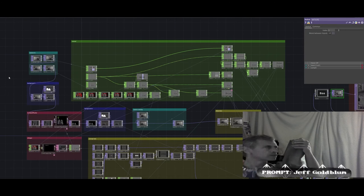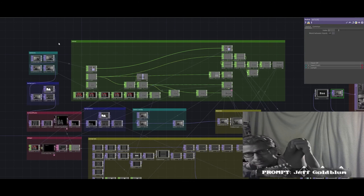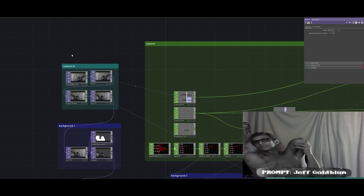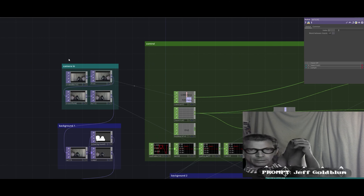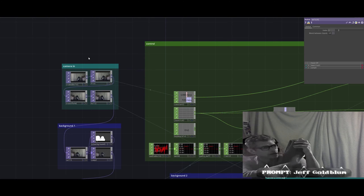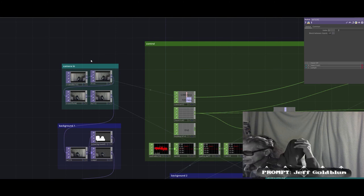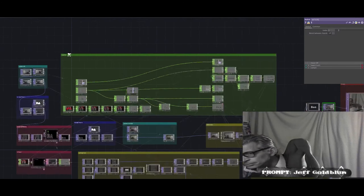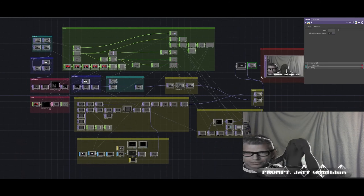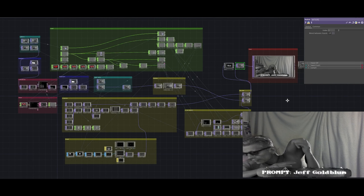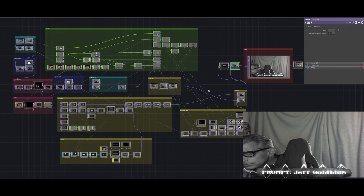For the second part of the video I'm going to go through node for node and explain what everything in the project does and how it works and how I achieved this specific look. I've sorted everything into network boxes to simplify the look of everything and make it easy to navigate and understand.